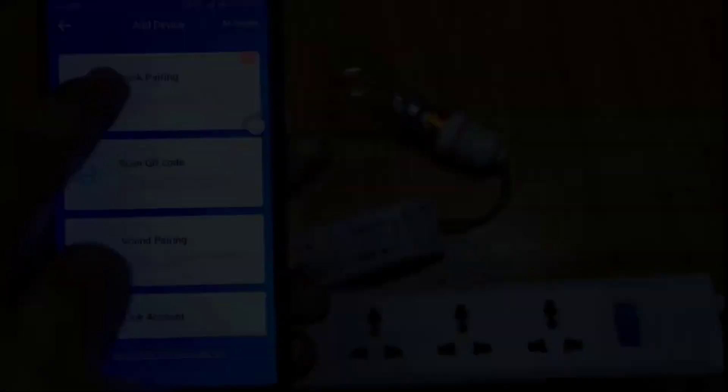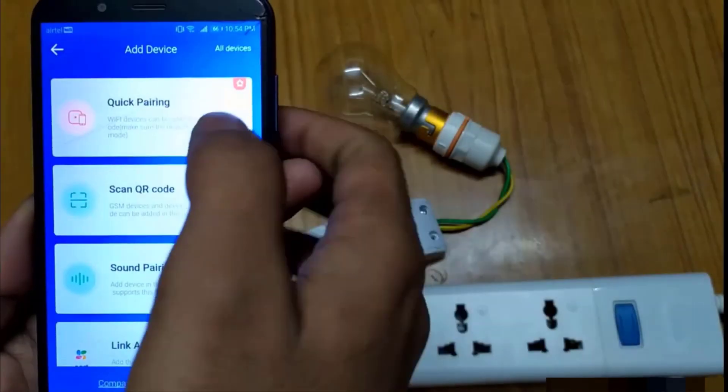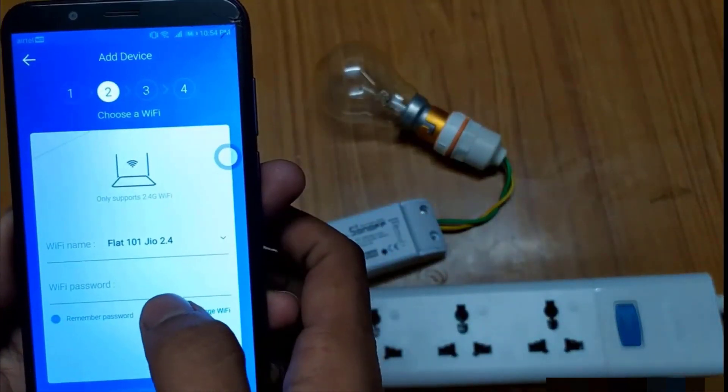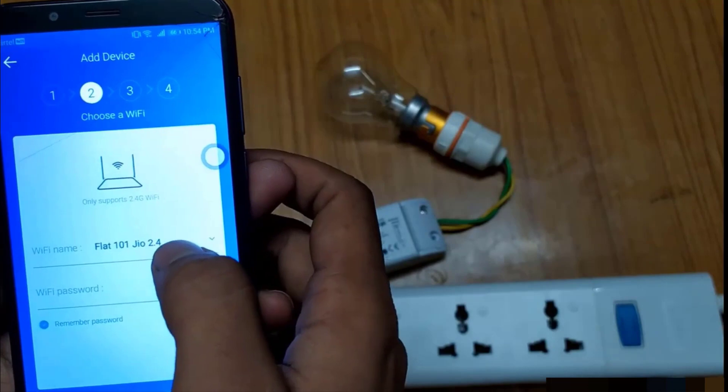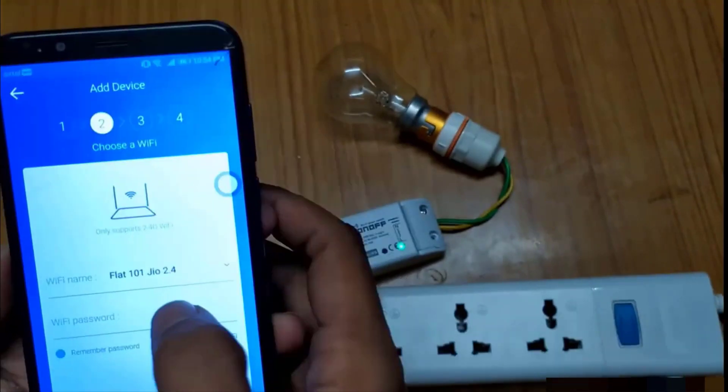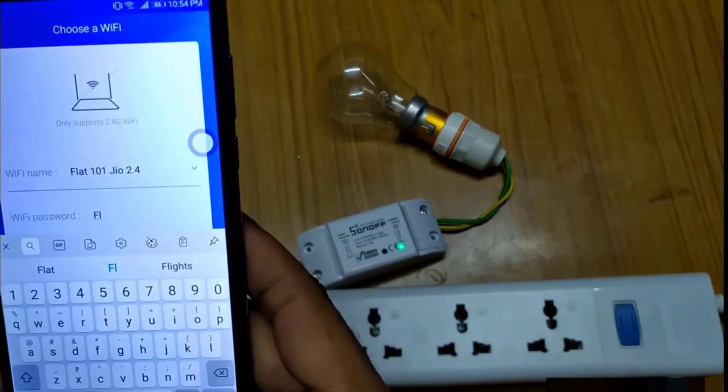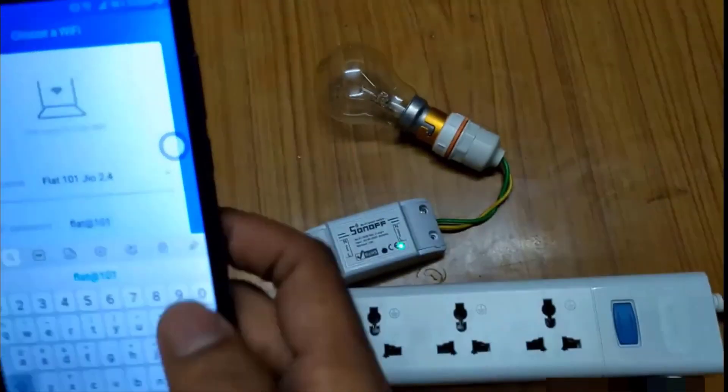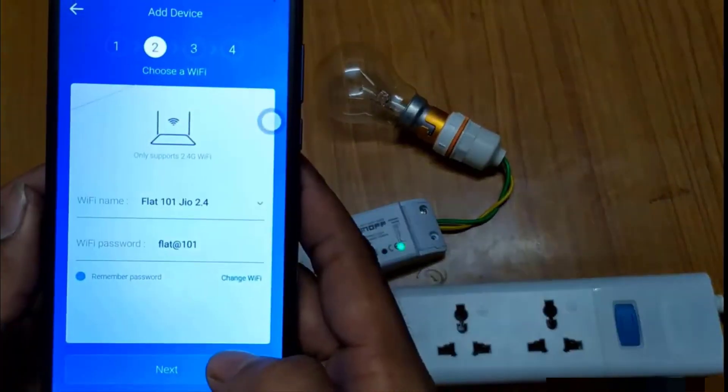But while working with Sonoff, I found that there is a provision to enter and change the Wi-Fi credentials through the mobile itself. So I have decided to implement the same thing on ESP32 module.